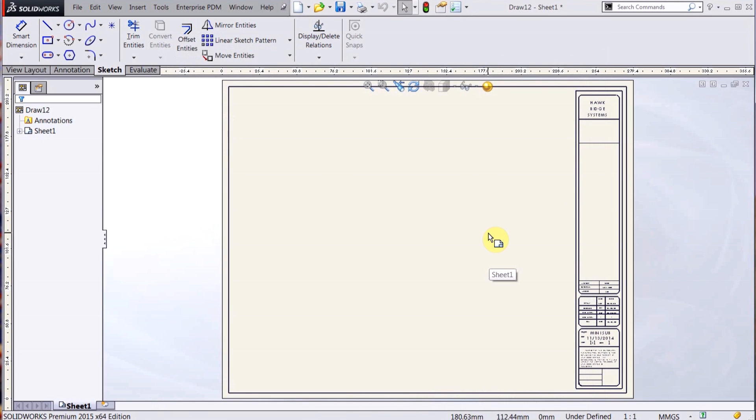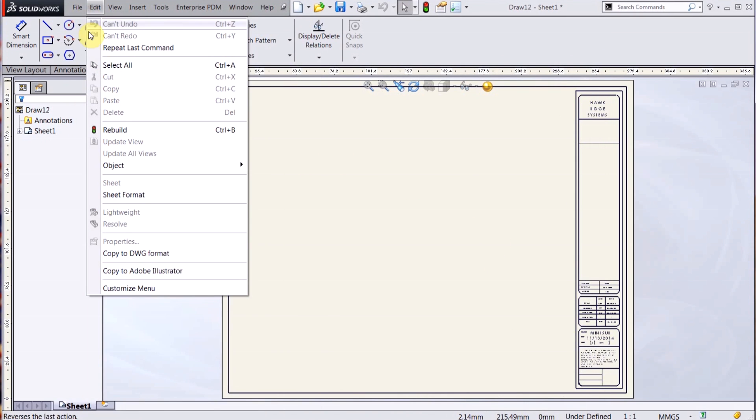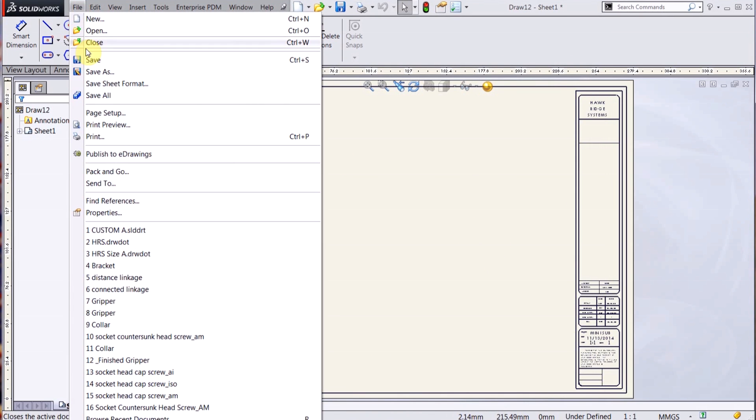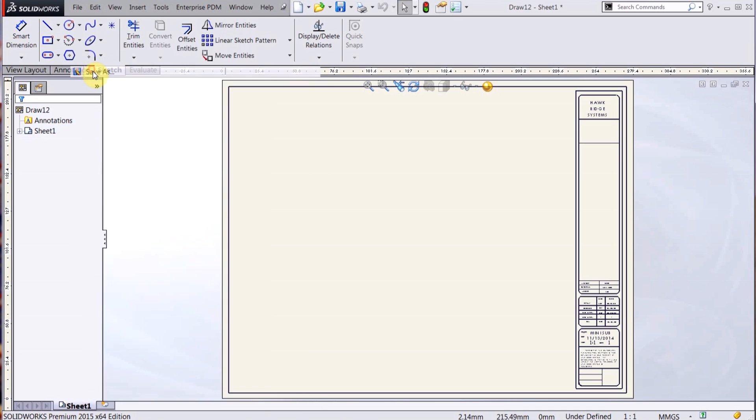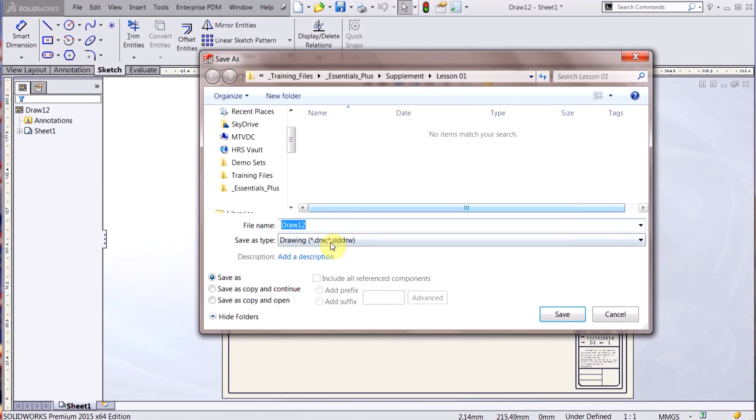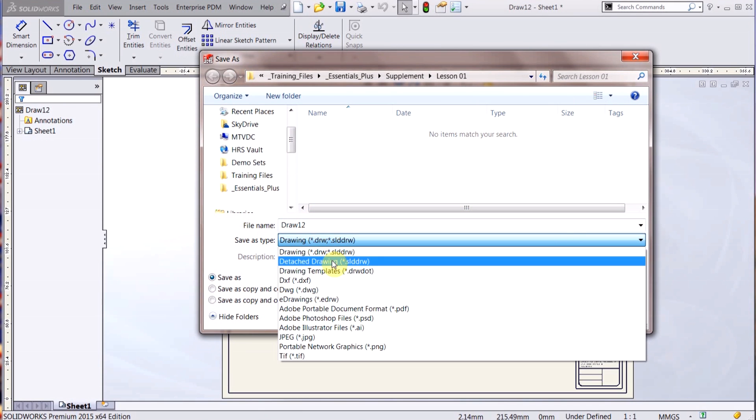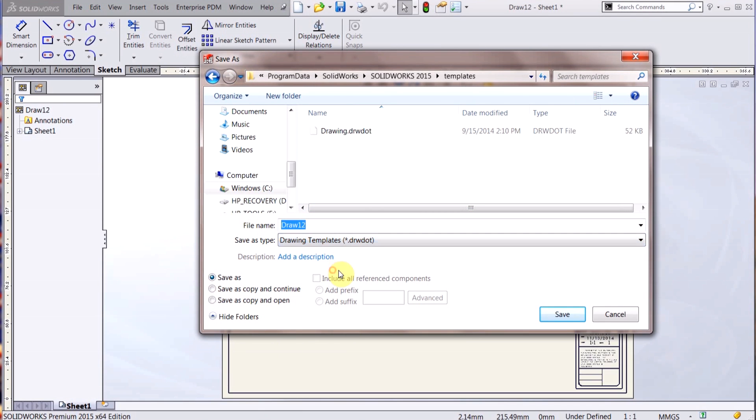So if I want it to be millimeters, gram, second, can do that, just make that change, hit OK. And now I go to File, Save As, and Drawing Templates right here. And I'm going to call this Custom.